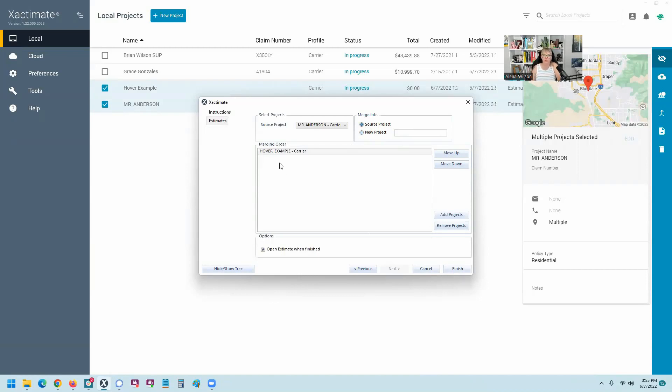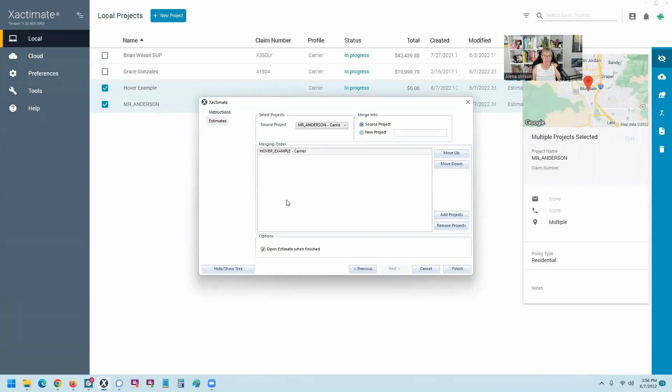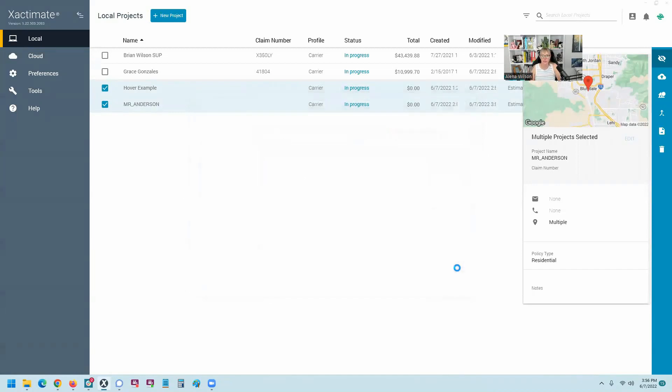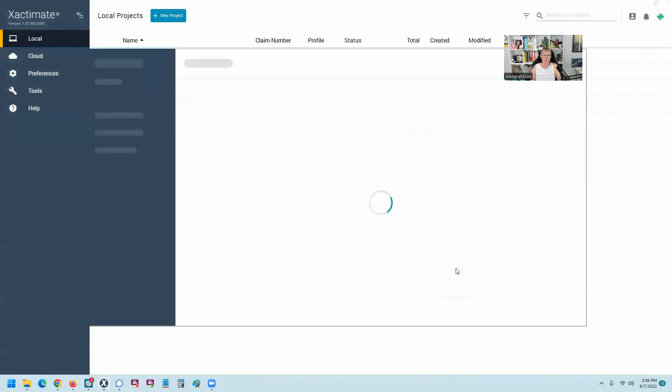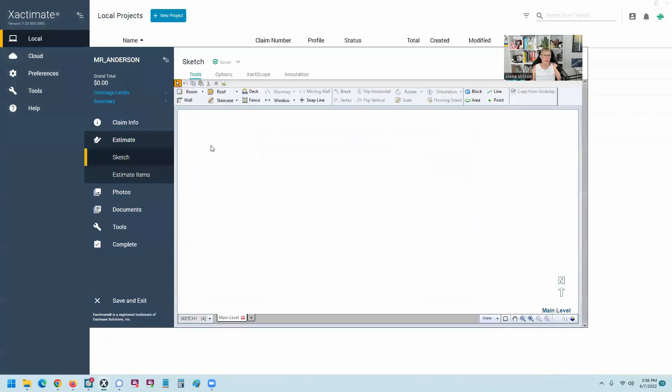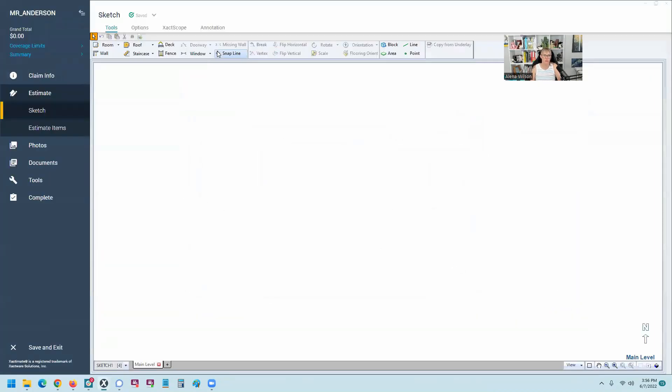Now, of course, if you had multiple projects that you were merging, you would need to worry about the order and all of that and definitely would merge into a new project if I had more than one. But just want to make that side note. So we'll finish that here. And it will go ahead and pull that sketch into Mr. Anderson. So you can see I still have the project name correct.